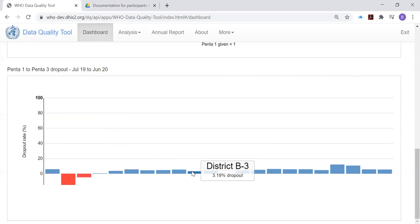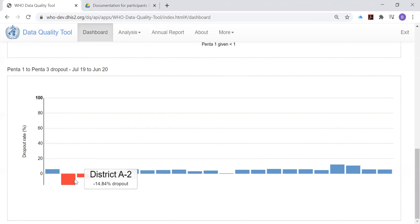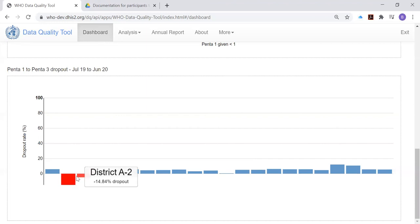So, since an infant needs to receive their first dose before they can receive their third dose, we expect the dropout rate to be positive. That is, we expect the number of first doses of Penta vaccine to be greater than the number of third doses. But look here. There are two districts where the dropout rate is negative, District A2 and District A3.